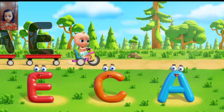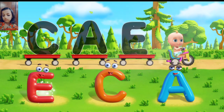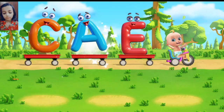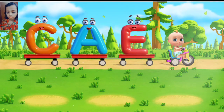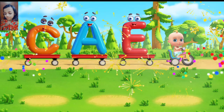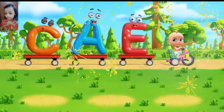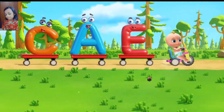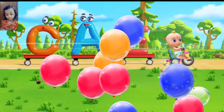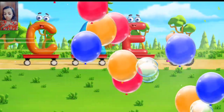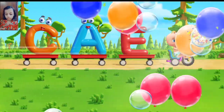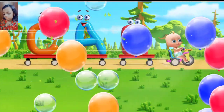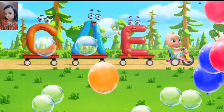Let's help Johnny put letters in trailers. Move. Very good. That's the letter E. All the letters are set. Let's go. E is for apple. A-a-apple. E is for ball. B-b-ball. C is for cat. C-c-cat. D is for dog.